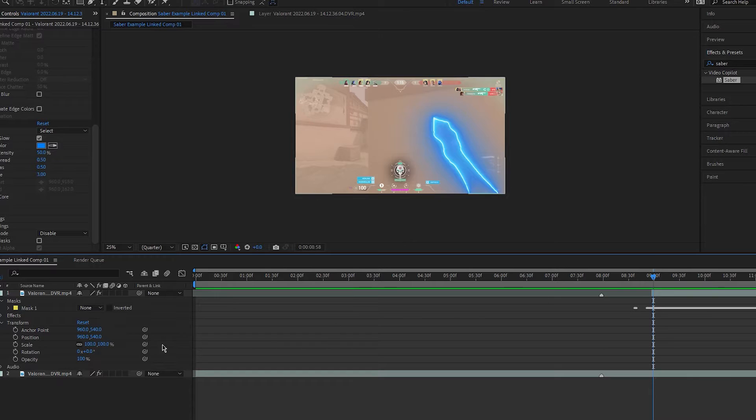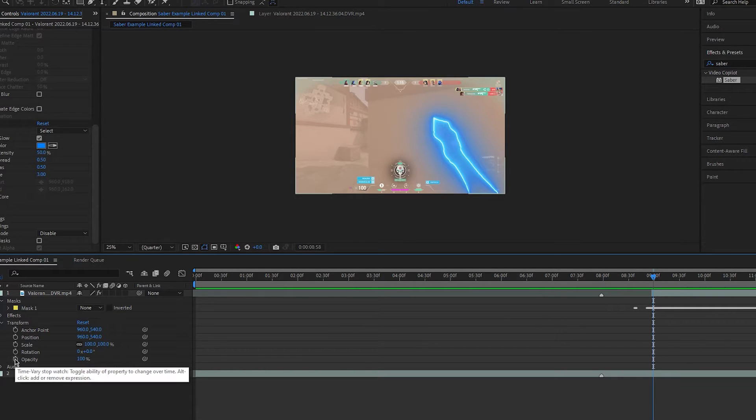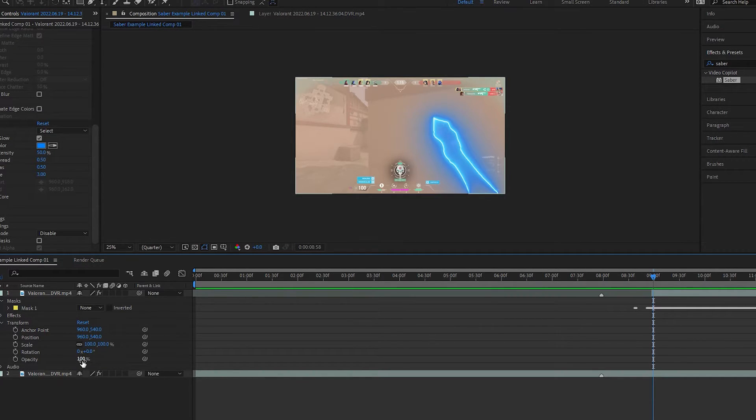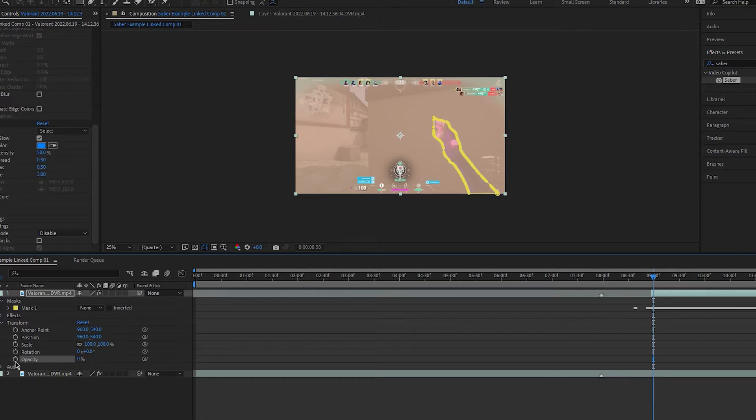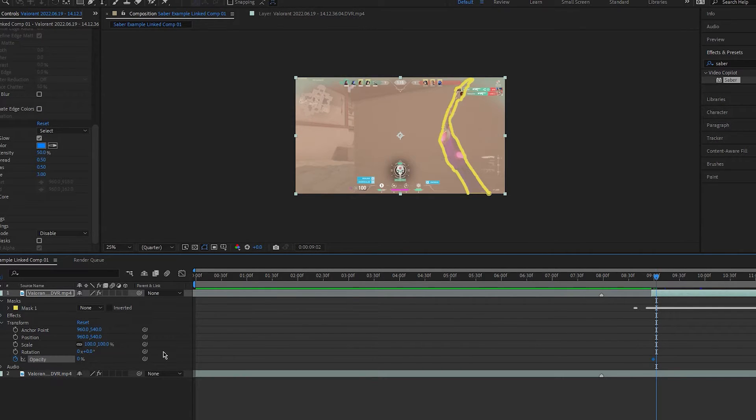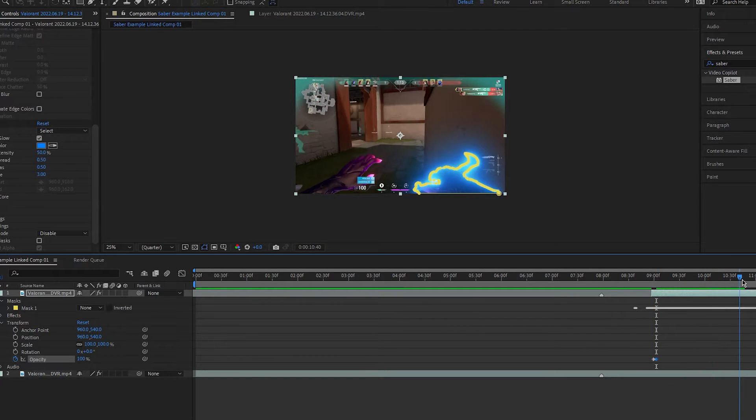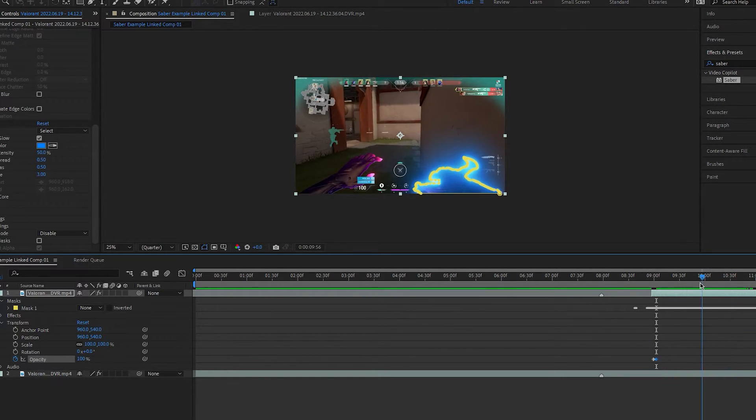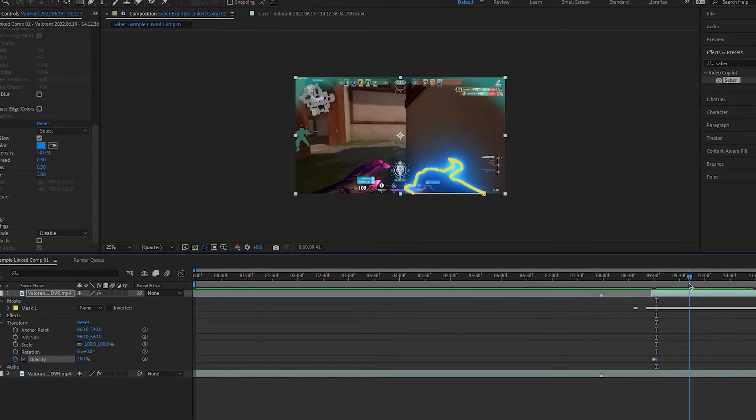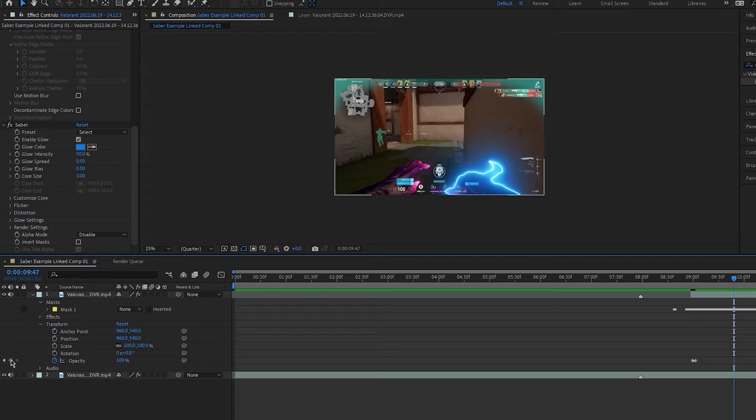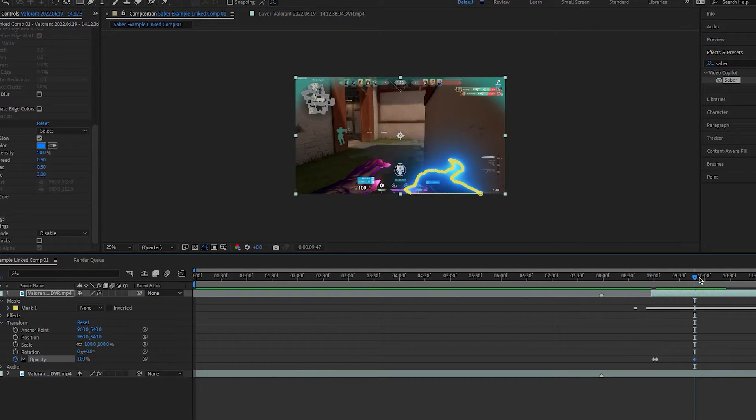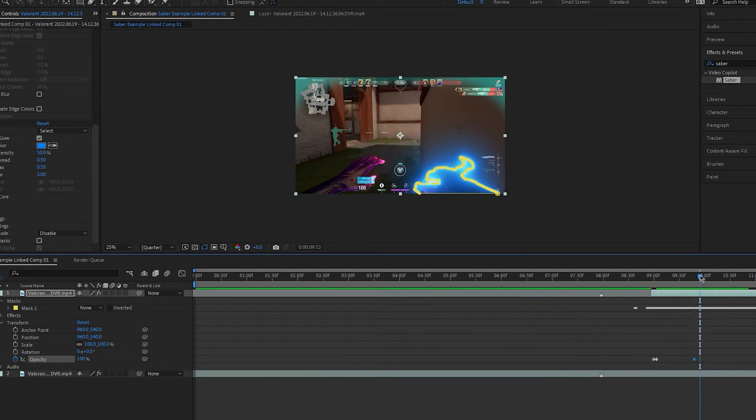I'll add one keyframe at 0% at the start. Then a few frames forward I'll bring it up to 100%. I'll then go to the point where the mask starts freaking out and hit this icon for another keyframe at 100% opacity.